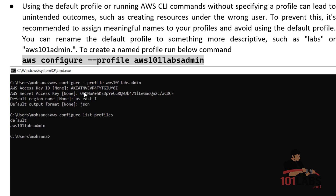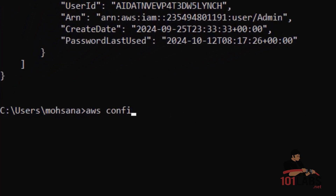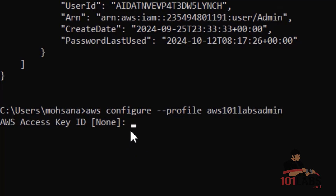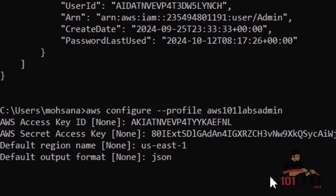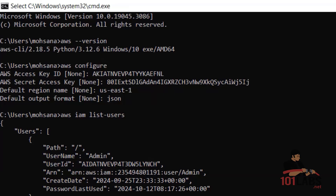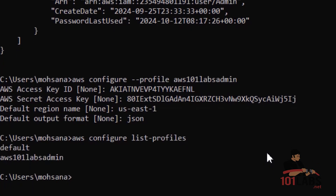To create a named profile, we use the command: aws configure --profile and then the profile name. So now I'll type aws configure --profile aws101labsadmin and press Enter. Here I have to provide the access key again, the secret access key, the region name, and the output format. Now we have created a named profile with the name aws101labsadmin. If we go back to our config and credential files, we will see that now we have another profile aws101labsadmin with its own credentials and its own configurations. If I type aws configure list-profiles and press Enter, I will see we currently have two profiles.